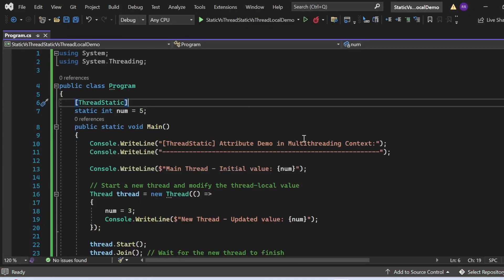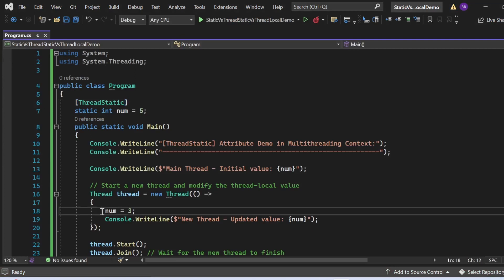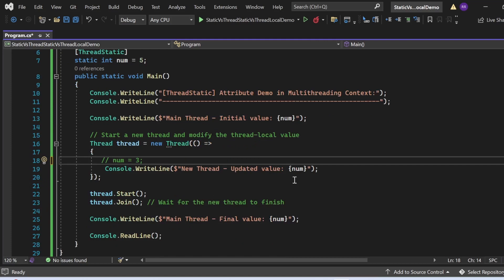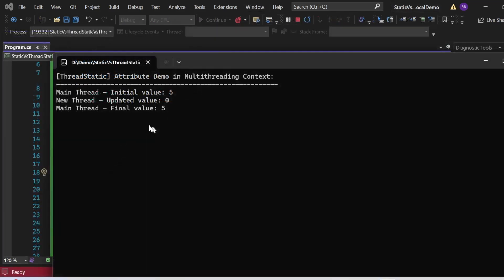There is one more important thing to note with ThreadStatic. If I don't update the value in the new thread, the updated value prints as 0 — not 5. This is because the ThreadStatic attribute was accessed by the main thread only. The newly created thread does not inherit the initialized value; it gets the default value of 0. This is a very important point to be aware of.